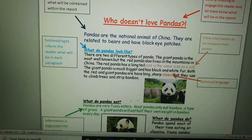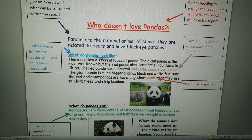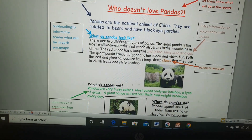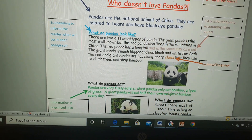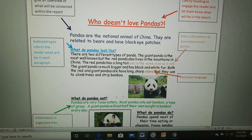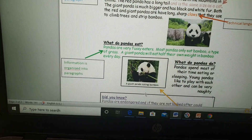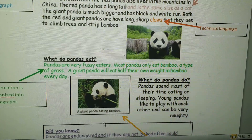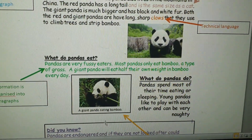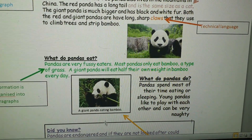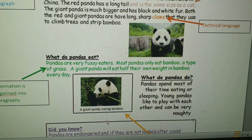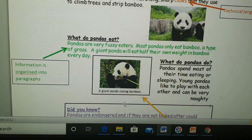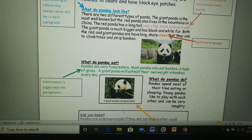This is important because it tells the reader what's going to be in each paragraph, and remember, it's not in time order — it's random bits of information — so it's critical that you have sub-headings. Information is organised into paragraphs. So this one says 'What do pandas eat?' — 'Pandas are very fussy eaters, most pandas only eat bamboo, a type of grass. A giant panda will eat half their own weight in bamboo every day.' That paragraph is organised and it's specifically about what pandas eat — it doesn't talk about anything else.